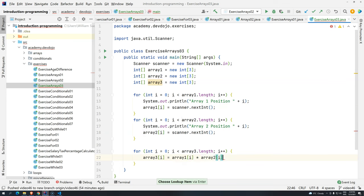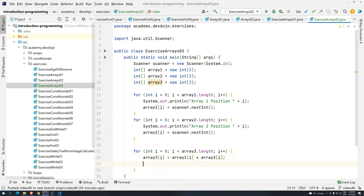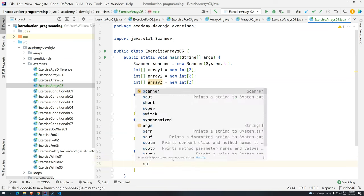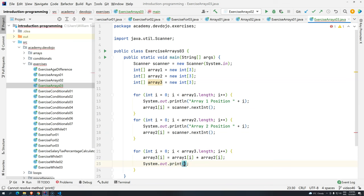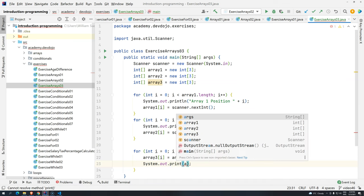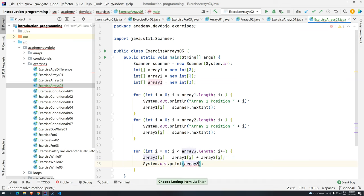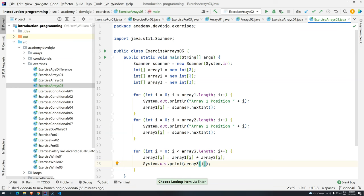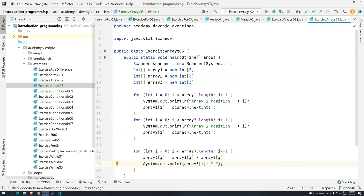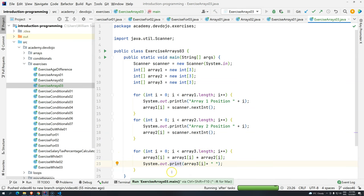Very good. So what you can do is just print the data. So if you use println, it's going to kind of always jump one line. Just remove the ln, add it here, array 3, position i, and then just add like a space. So this is not going to jump one line. So let's see the result, control shift F10.